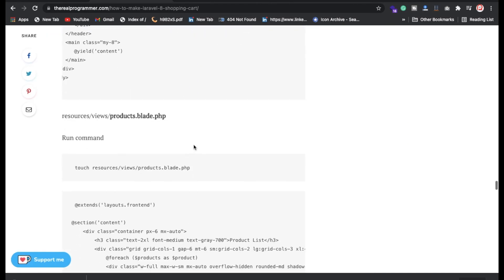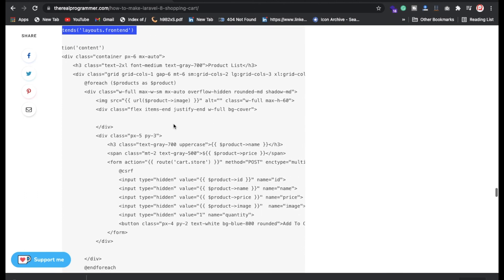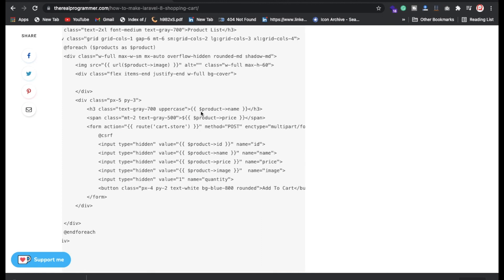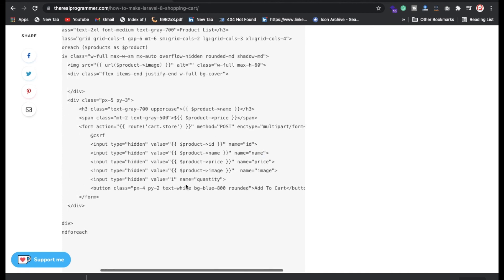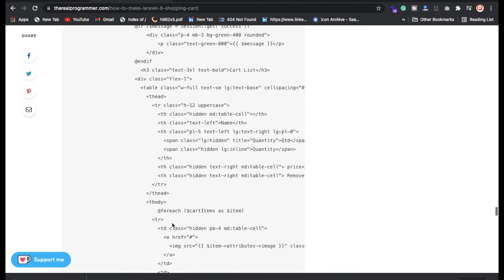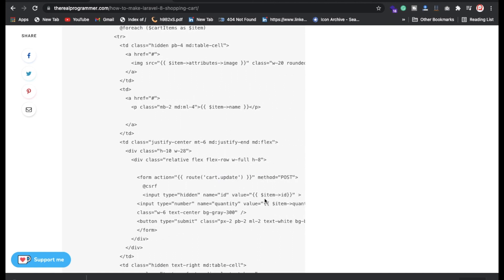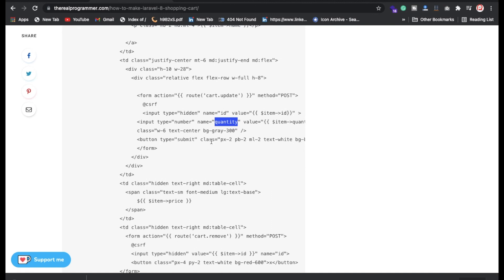In the cart blade we have the same structure — update and delete functionality. For update, we're passing the id and quantity. On the home page route we're also showing the total cart quantity count using the cart's get total quantity function, displaying it in the navigation.